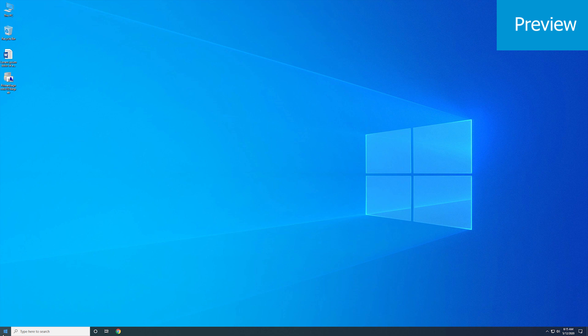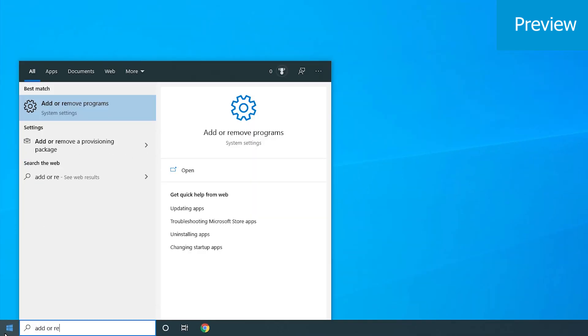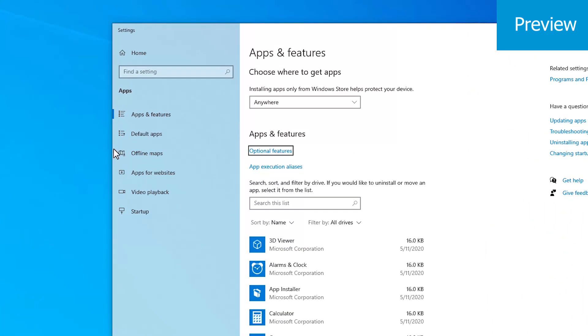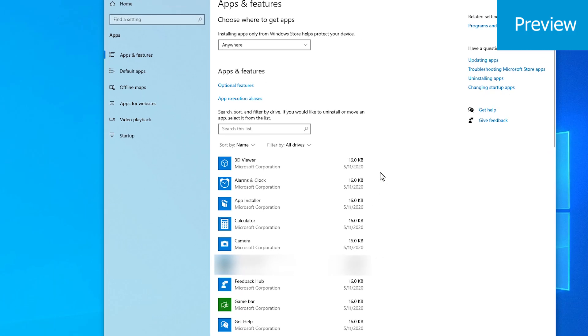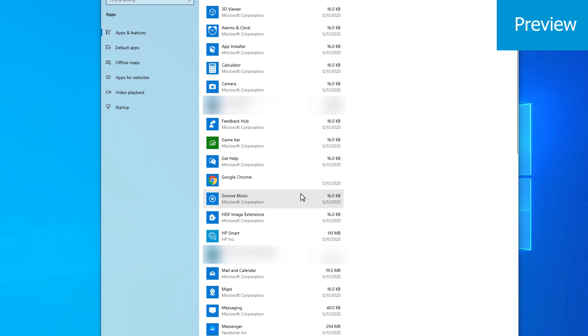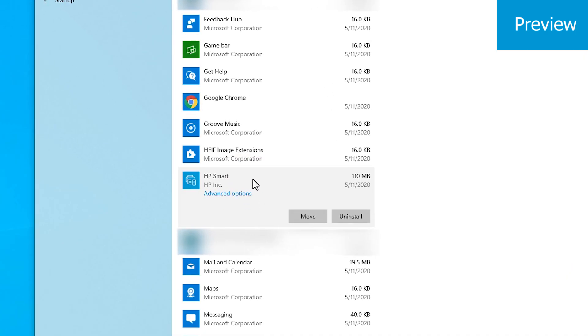In Windows, search for Add or Remove Programs. Click on Apps and Features. Scroll down the list of installed programs. Click to highlight your HP printer model and then click the Uninstall button.